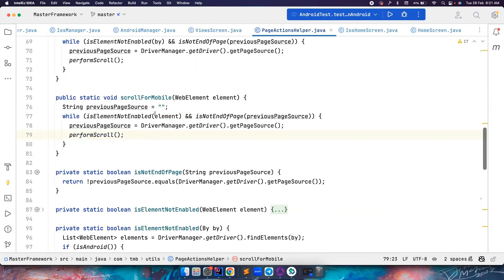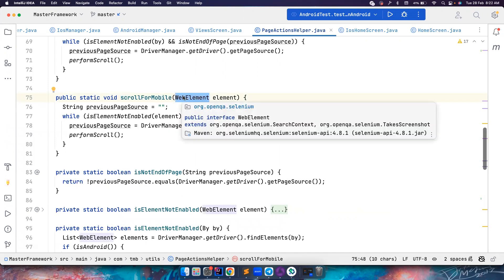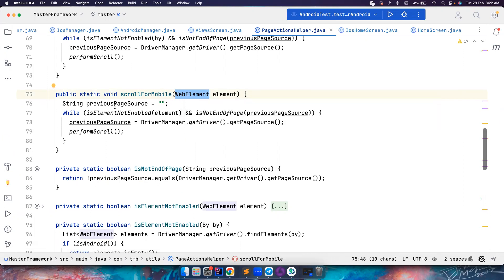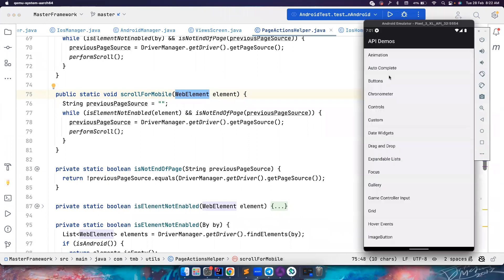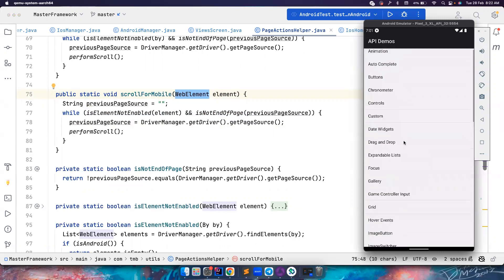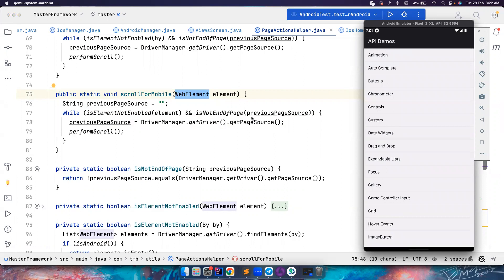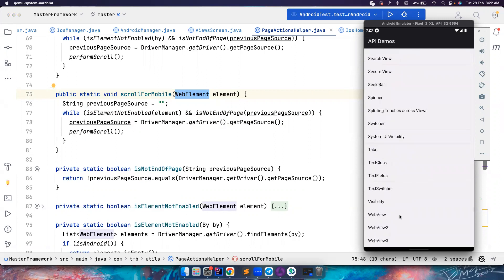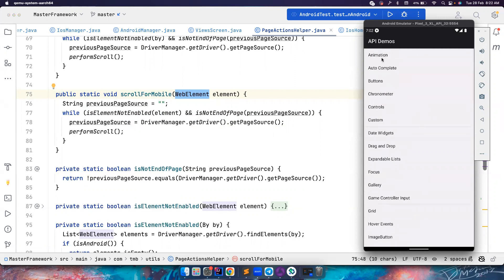So now, let's say somebody is calling the scroll for mobile and passing a web element. There is no more mobile element, Android element, or iOS element in Java client 8.x. Let's assume this is the application and you have the screen like this — you want to scroll until web view. That's going to be our agenda. There are two conditions to scroll. First, if the element we are looking for — that is web view — is not visible on screen, we want to scroll.